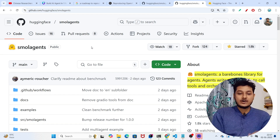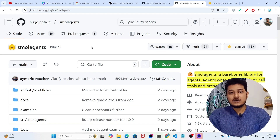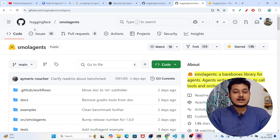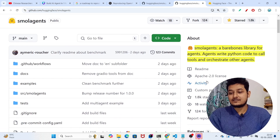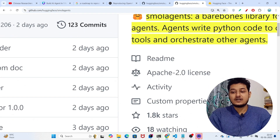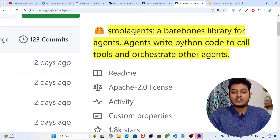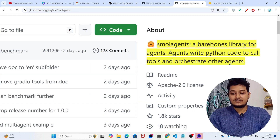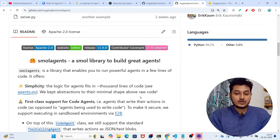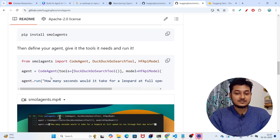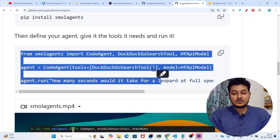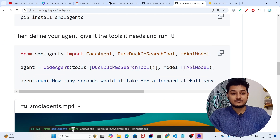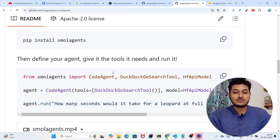In this video I'll talk about smolagents. Hugging Face has released a minimal library to build AI agents. Their description says it's a bare-bone library for agents — agents write Python code to call tools and orchestrate other agents. You can build an agent with just three lines of code, and we'll see the step-by-step process.